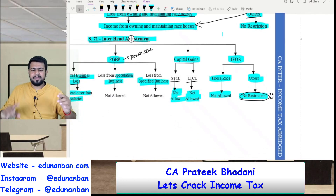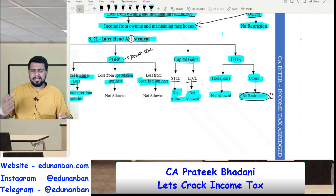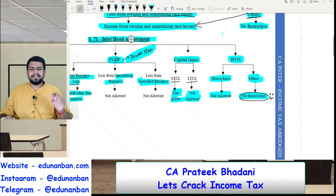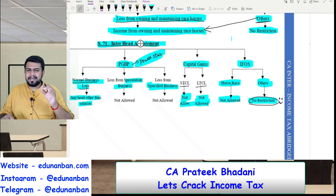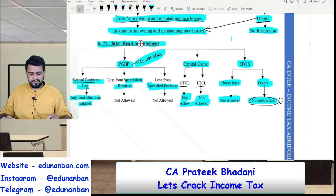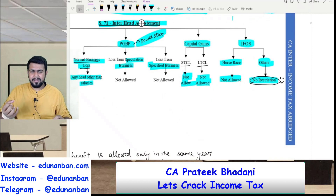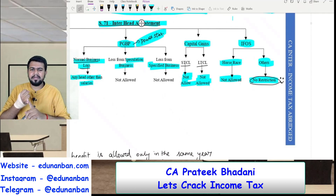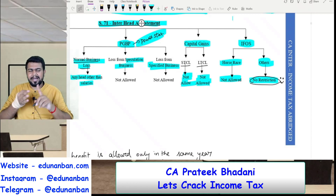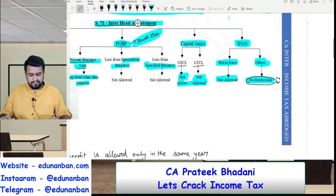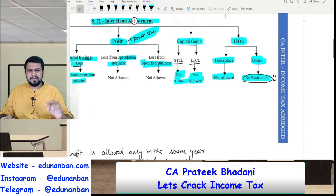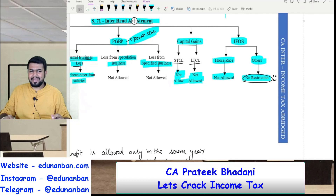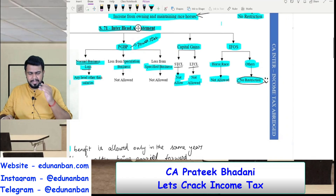If Rajni or Vijay go to another star's movie — say power star — they can save that movie too. So a PGBP loss can be set off against short term capital gain and long term capital gain also. However, if a Rajni movie is facing a loss, power star cannot come and save it. So if there is a long term capital loss, it cannot get help from any other head of income. I hope you are clear with the example.